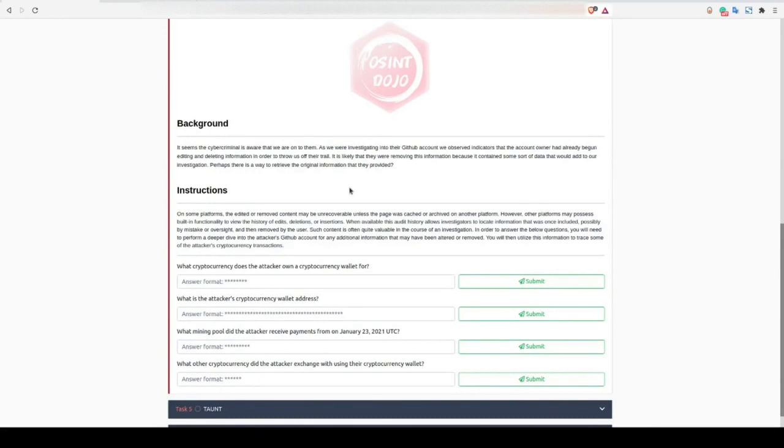Task 4 starts off by telling us that the attacker is aware that we're starting to investigate them, and as a result, they've begun scrubbing some of their social media footprint. We were asked to look into their deleted content for further clues.